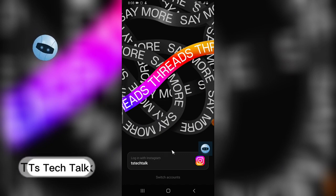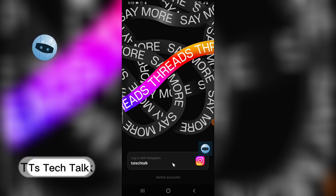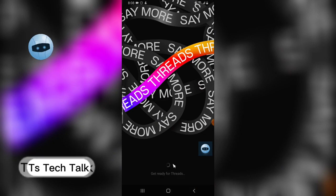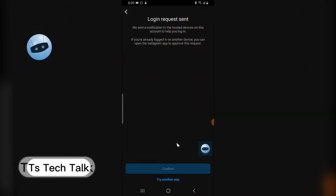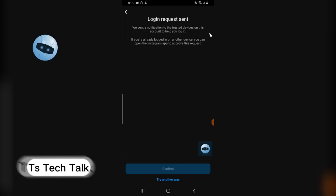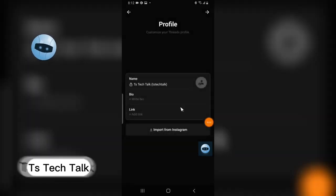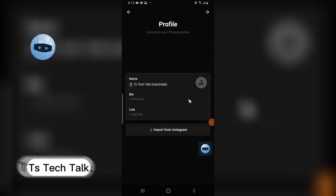If you don't have an Instagram account, there may be a different way to sign up — I'm going to explore that in a different video. For now, I'm going to click on 'Sign up with Instagram.' You'll notice it says 'Login Request — we sent a notification to the trusted device on this account.' I confirmed my login and we're in.